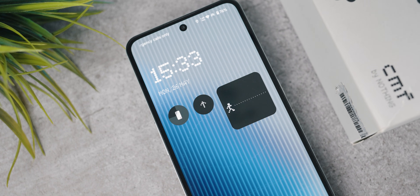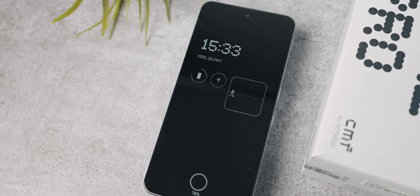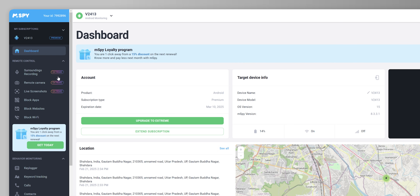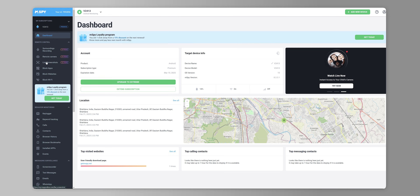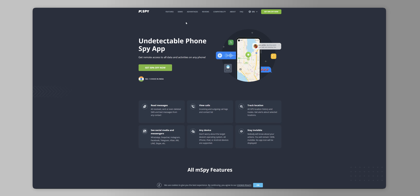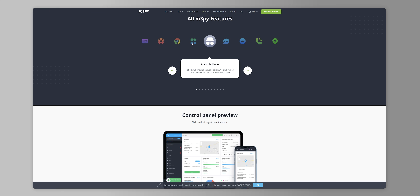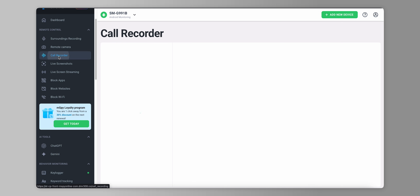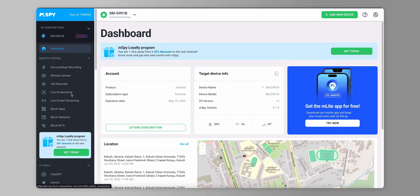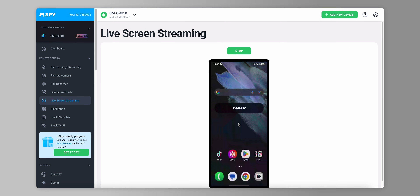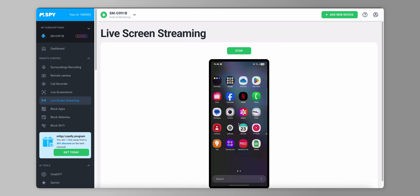The CMF Phone 2 Pro is a great value-for-money budget phone you can get for a child or relative. If it's for someone who's not an adult and you want to keep them safe online, let me talk about mSpy — one of the best parental control apps out there. Today I want to highlight the Xtreme plan from mSpy's website, which gives you access to features like call recording, live screenshots, and live screen streaming — really taking parental control to the next level.